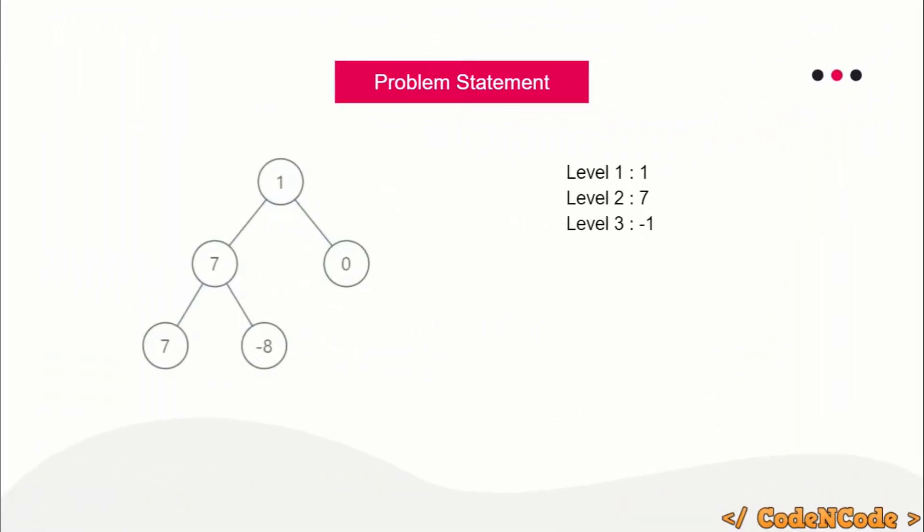The question is simple: you are given a binary tree implemented using structure and pointers in C++. Depending upon other languages, the implementation may differ.